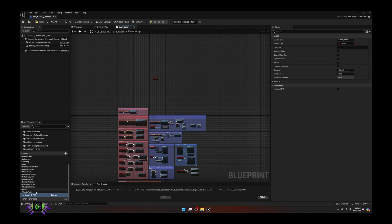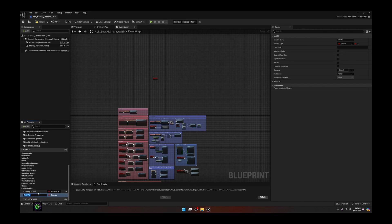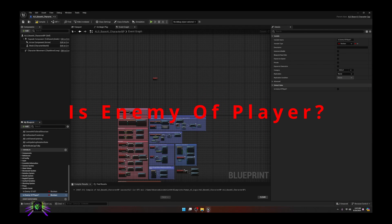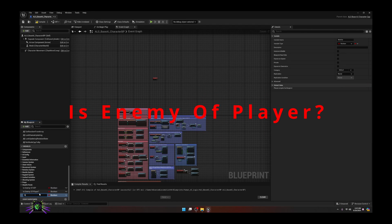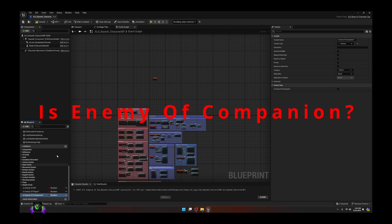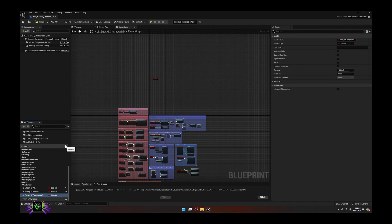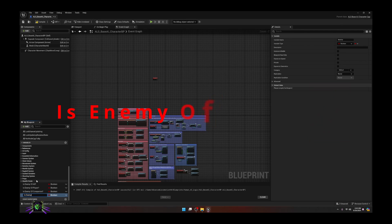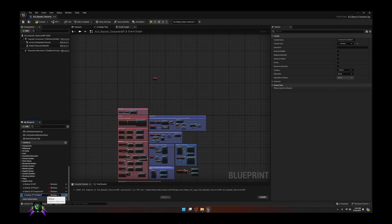I like to put question marks behind these variables because I consider them as questions to be answered true or false. The next one we're going to create is 'Is Enemy of Player,' then 'Is Enemy of Companion,' and then 'Is Enemy of Zombies' - put an S on that.